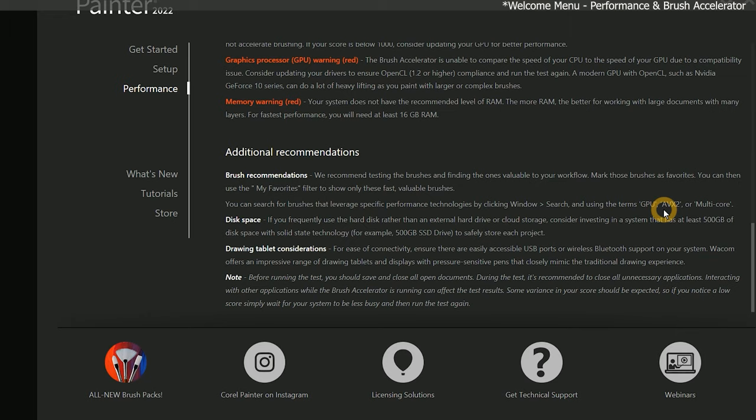For those of you who upgraded from Painter 2021, impasto brushes are faster on default and thick paint layers, and some other brushes, erasers, and plugins are two times faster.